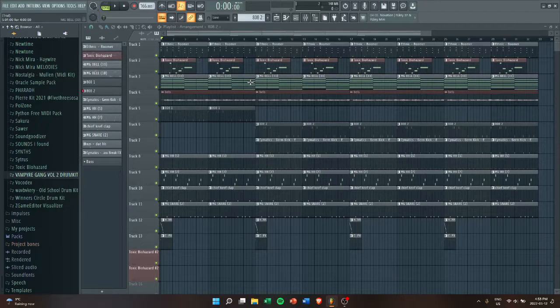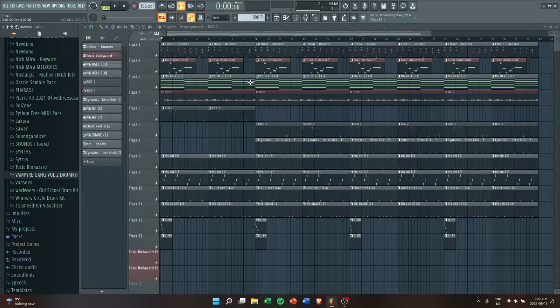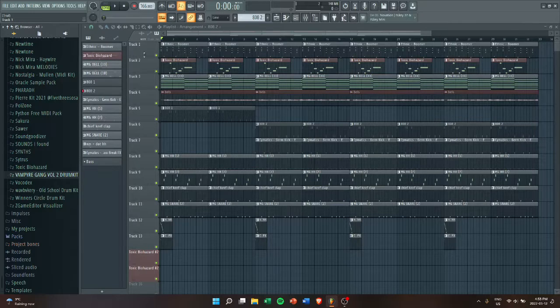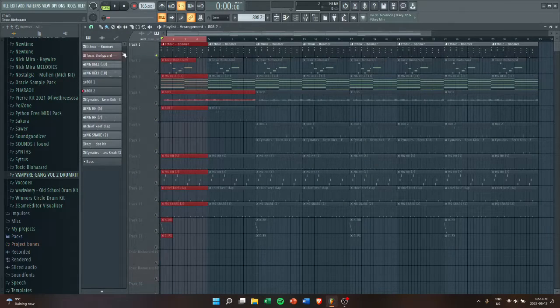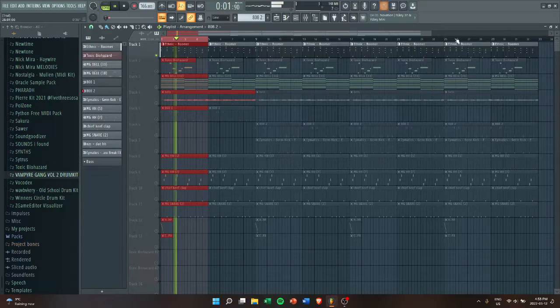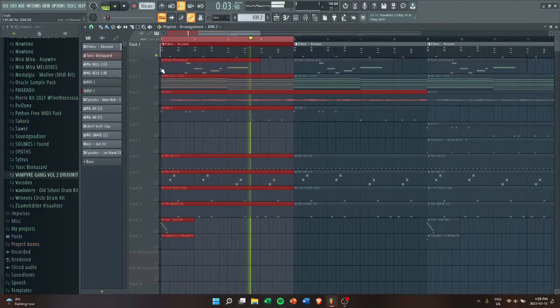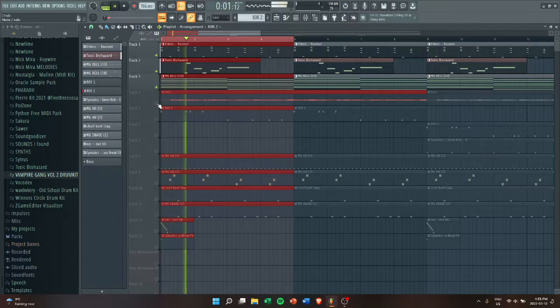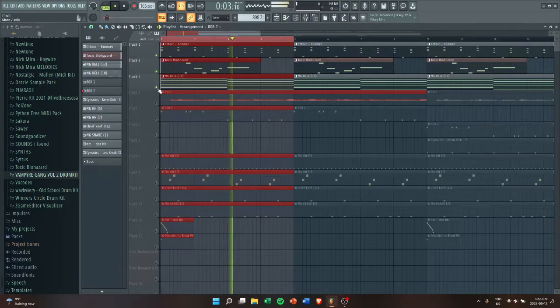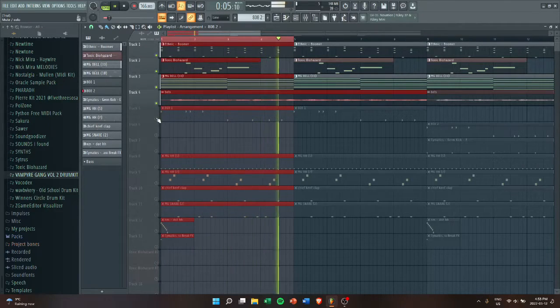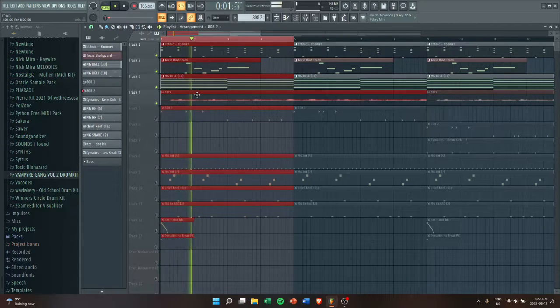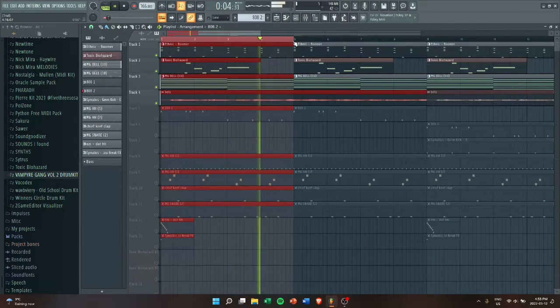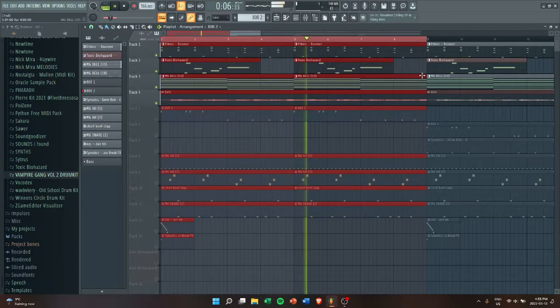As you can see here, I already created a simple beat with a melody. I'm going to play this real quick so you can see. [plays music] It has no effects, so it's really dry.